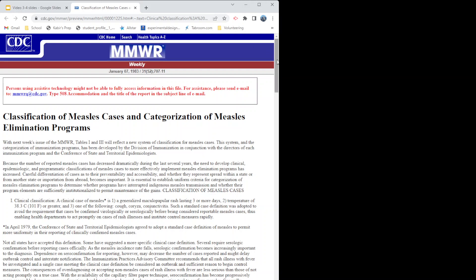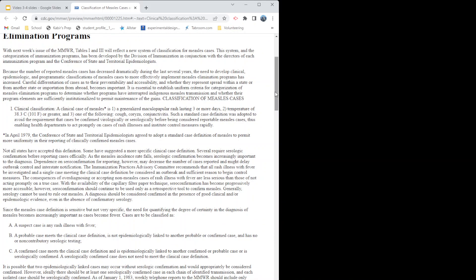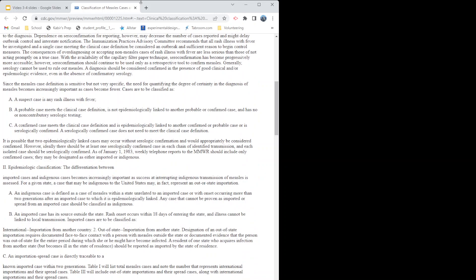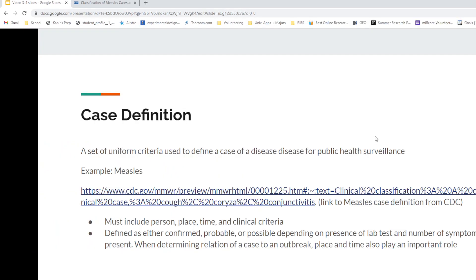Here is what a case definition could look like for measles. A good case definition must include person, place, time, and clinical criteria. It can often be defined as confirmed, probable, or possible, depending on the presence of a lab test and the number of symptoms present.